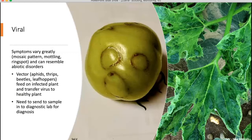Viral disease symptoms can vary greatly, from a mottled look to ring spots or mosaic patterns. Viruses are vectored from one plant to another, often by an insect such as an aphid, thrips, or beetles. There's no easy test for viruses — if you suspect a virus, you would need to send a sample to a diagnostic lab for confirmation. A great resource is your local CCE office; they can help with any kind of disease as well as insect identification.